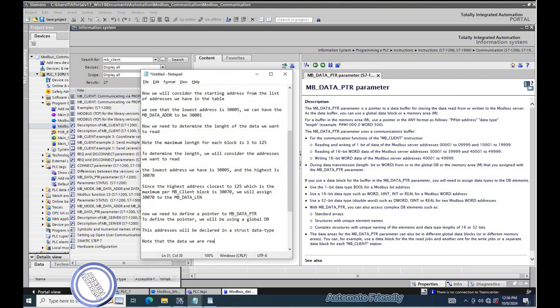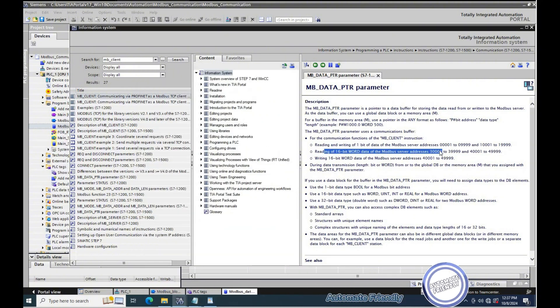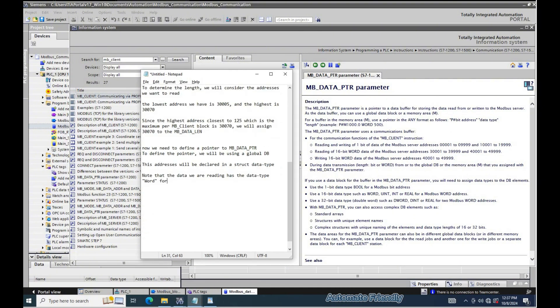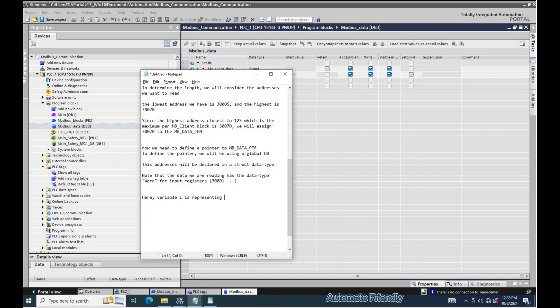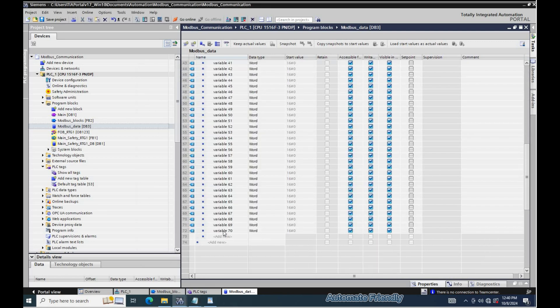Note that the data we are reading has the data type word for input registers 30005. Here, variable 1 is representing address 30001. So we will declare the variables up to variable 70.